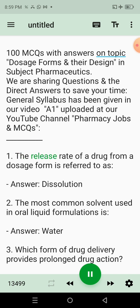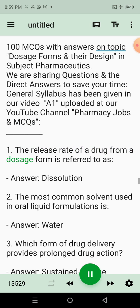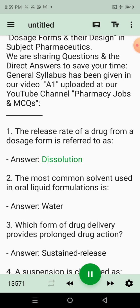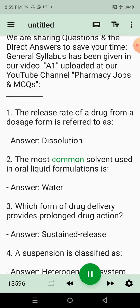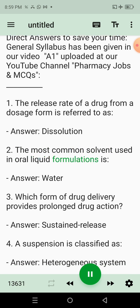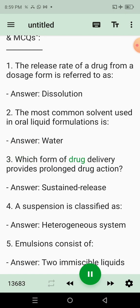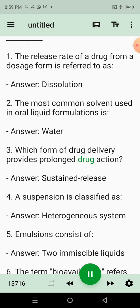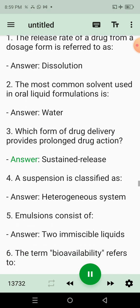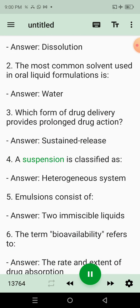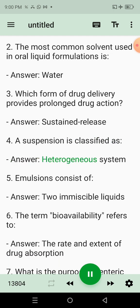1. The release rate of a drug from a dosage form is referred to as? Answer: Dissolution. 2. The most common solvent used in oral liquid formulations is? Answer: Water. 3. Which form of drug delivery provides prolonged drug action? Answer: Sustained release. 4. A suspension is classified as? Answer: Heterogeneous system.